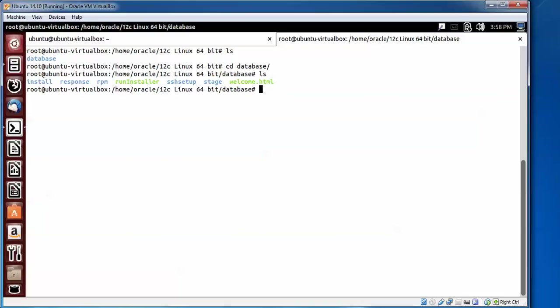Let us remove it. Type rm space -rf and then we need to give the folder name database.